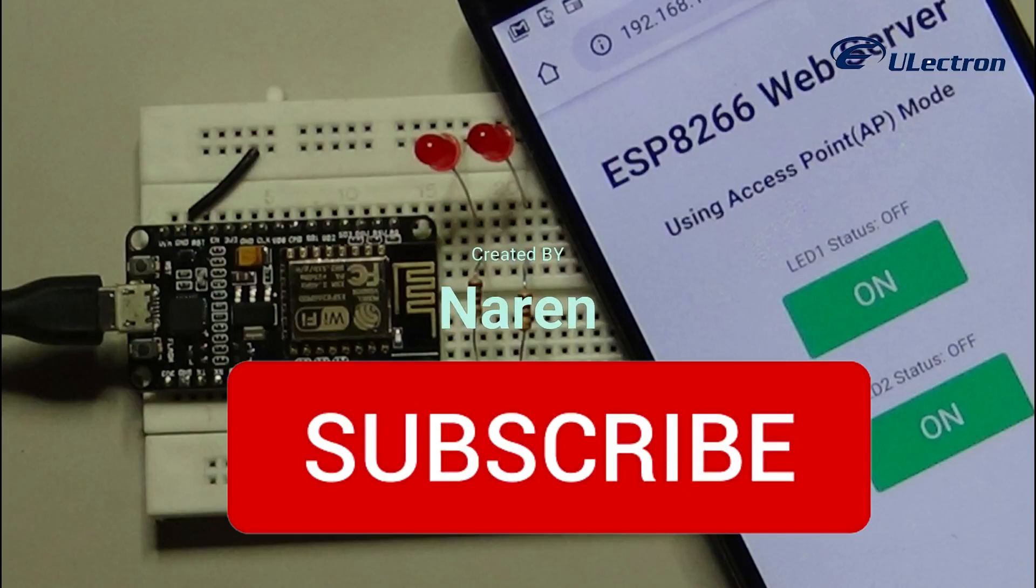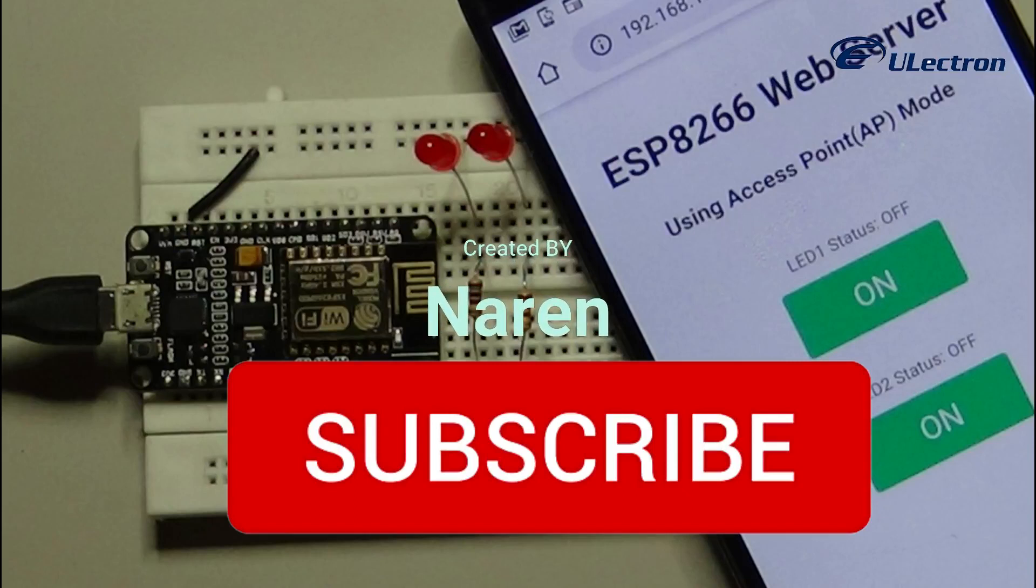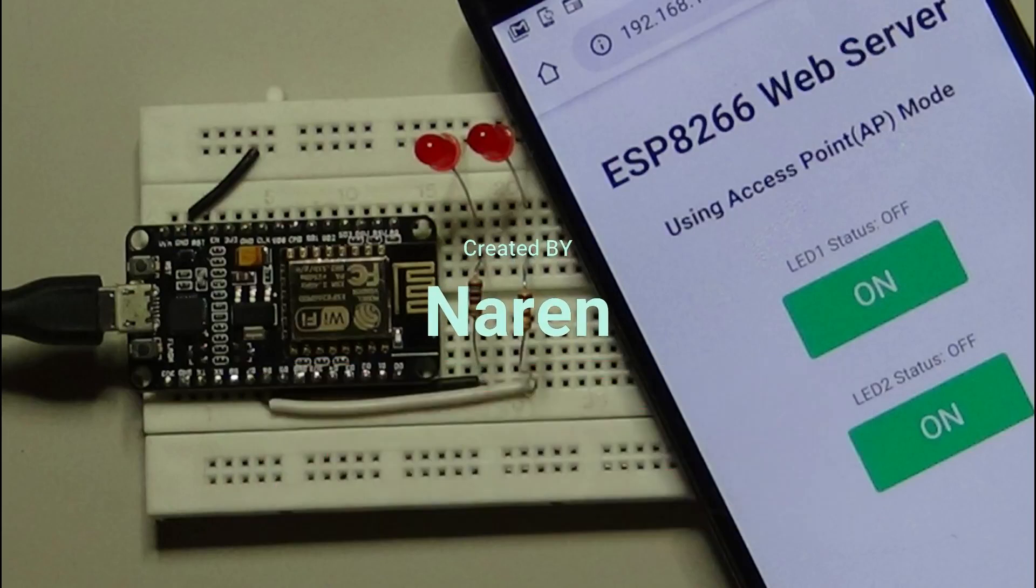Kindly subscribe and support us. Hit the like button if you like the video.